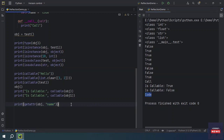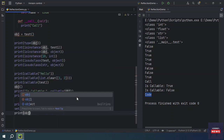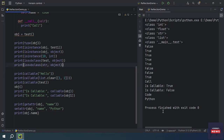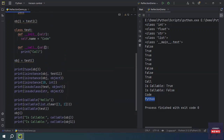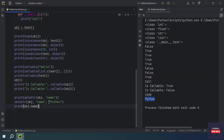Similarly, if you want to set an attribute of any object, you can use setattr(). You call setattr(obj, 'name', 'python'), and then print obj.name — you will see 'python' as the name, because we changed the name attribute from 'code' to 'python'.